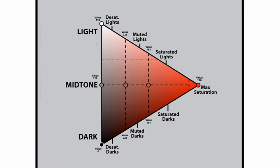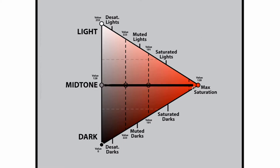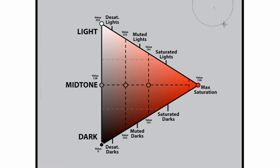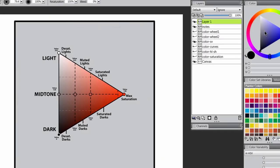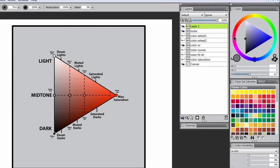We have our vertical value axis and our horizontal saturation axis. The way I like to shade, as I mentioned before, is I like to be really specific about how I tweak my colors, and I like to shift things in a way to make them just pop more. So I'll give you an example here.